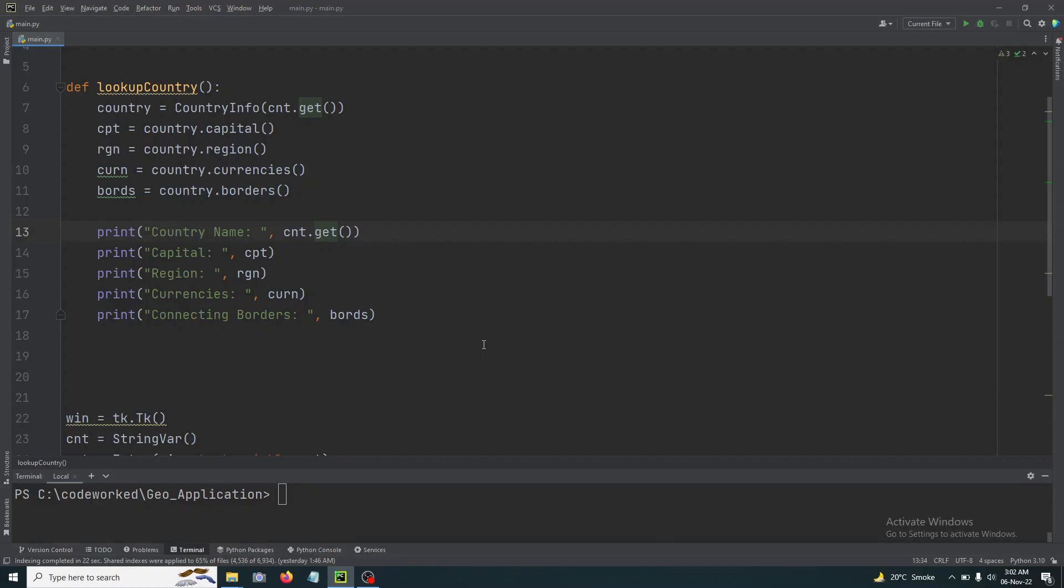Hello guys, how are you? Okay, so let's continue our video. In the previous video we worked with the country info module to grab different kinds of country details and we printed it on the command line. Now I am going to continue from here.